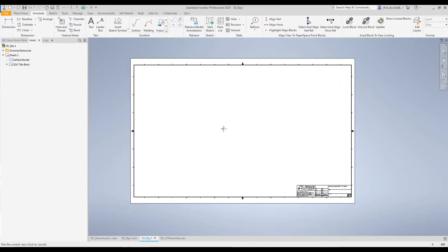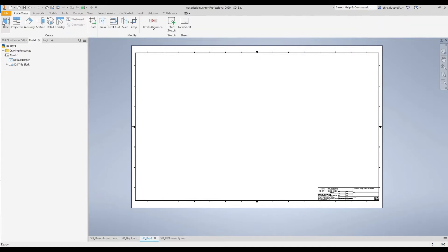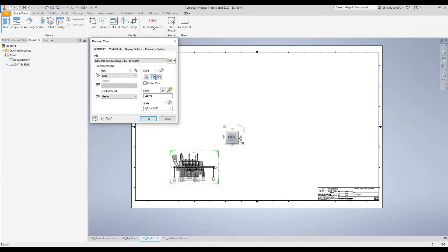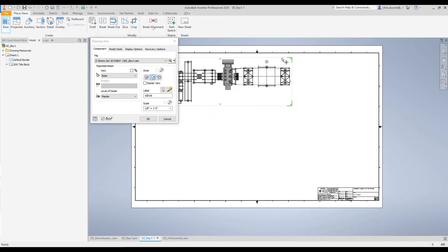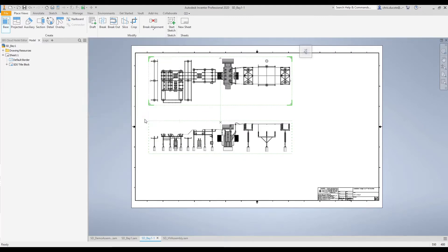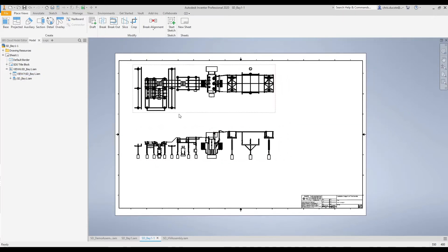I'll go ahead and go into a drawing template I already have open. I'll begin by placing a base view of the model — a good plan view — and I'll also create a profile view. You can see how quickly and easily I was able to create those two views inside the drawing environment of Inventor.